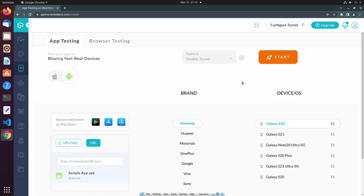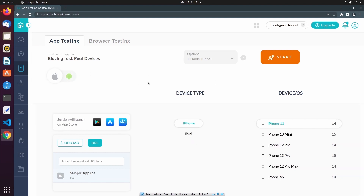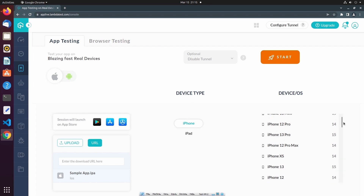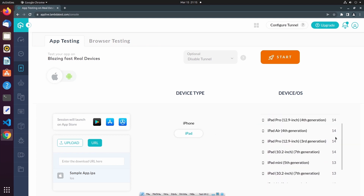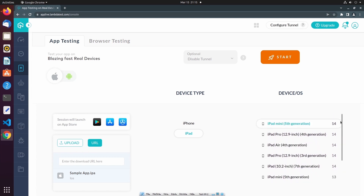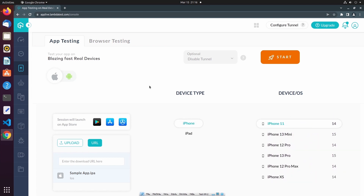Similar to Android devices, we can perform device configuration for iOS devices as well. Under Device Type, we can select either iPhone or iPad, and then select the specific device and operating system version. For this test session, I'll use an Android device.